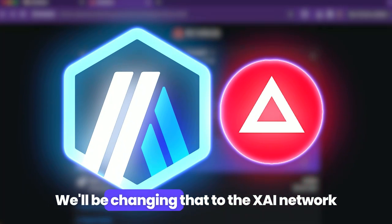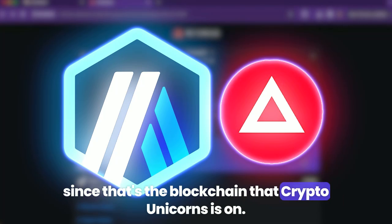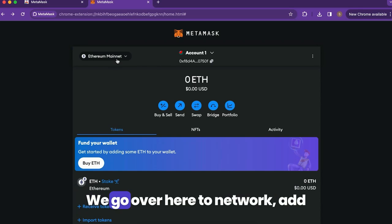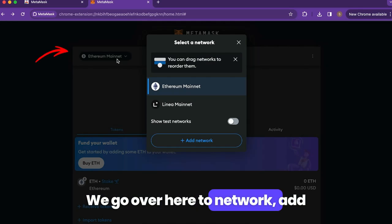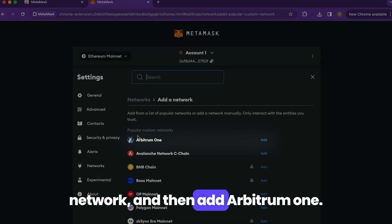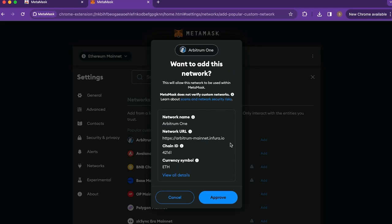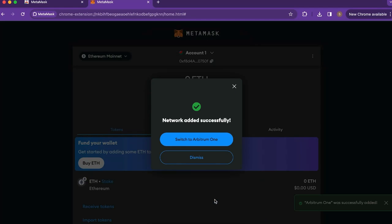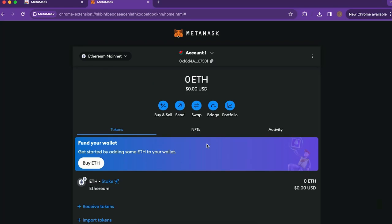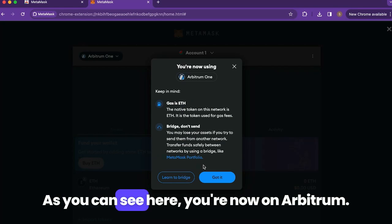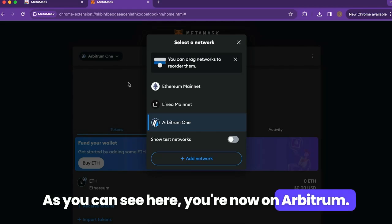We'll be changing that to the Xai Network, since that's the blockchain that Crypto Unicorns is on. Go over here to 'Network', click 'Add network', and then add 'Arbitrum 1'. As you can see here, you're now on Arbitrum.